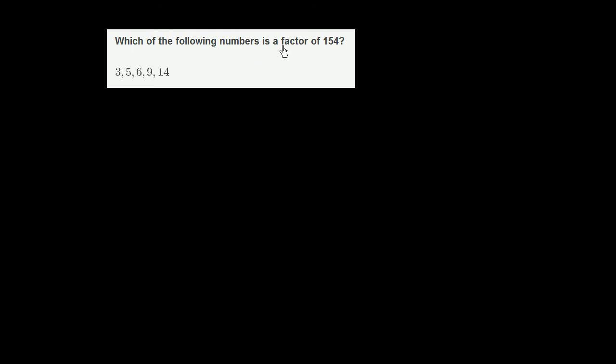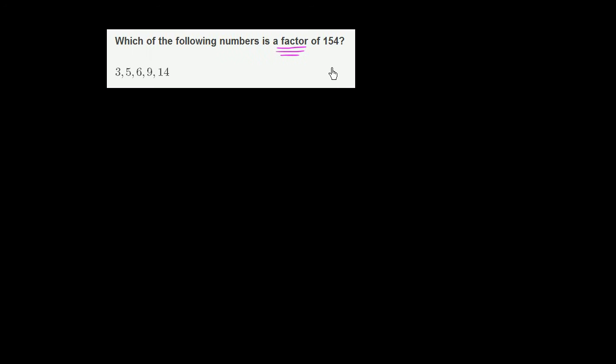Which of the following numbers is a factor of 154? So a number is going to be a factor of 154 if we can divide that number into 154 and not have a remainder. Or another way of thinking about it, a number is a factor of 154 if 154 is a multiple of that number. So let's look at each of these and see which we can rule out or say is a factor.